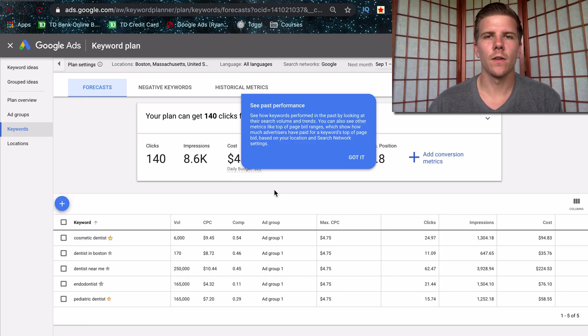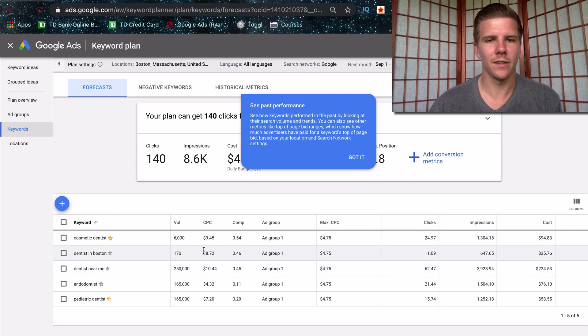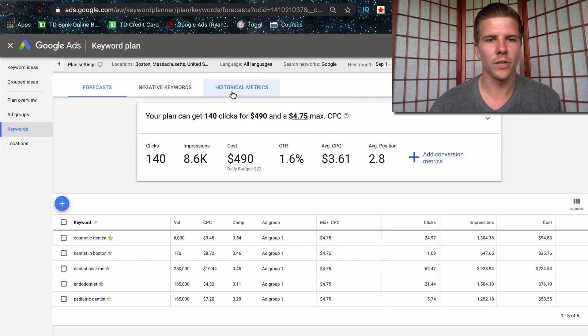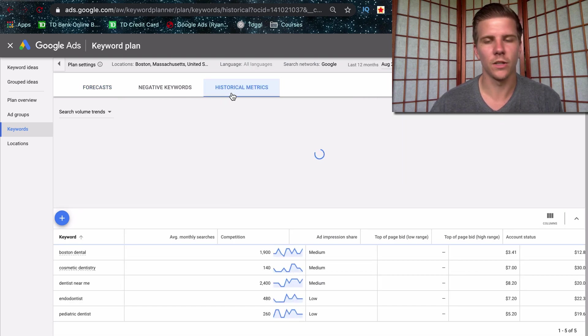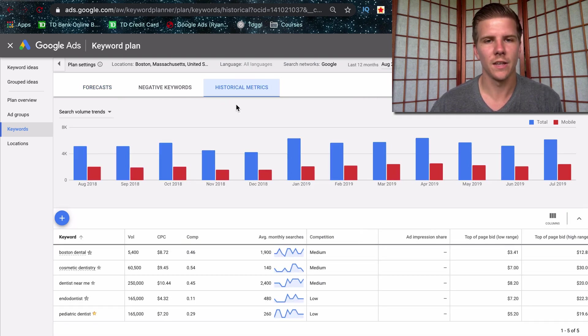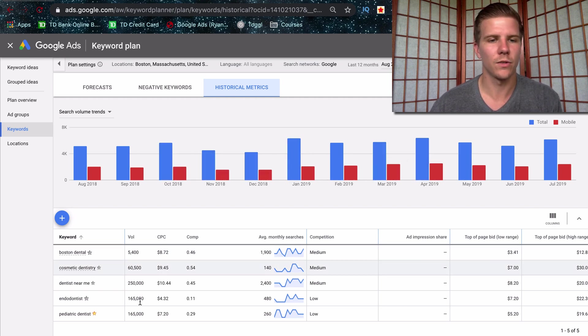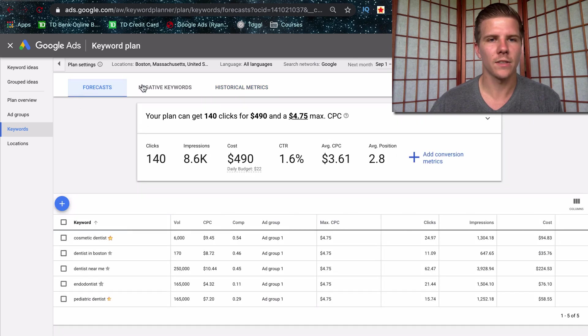Then on this page, you're going to get a bunch of estimations on search volume, exactly the information that you're looking for. You can see historical metrics as this was just talking about here. So it's going to show you trends, which is really interesting to see if there's seasonality within the industries that you're targeting. But we'll just go back to forecast.